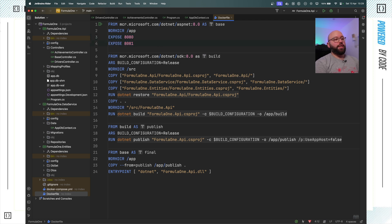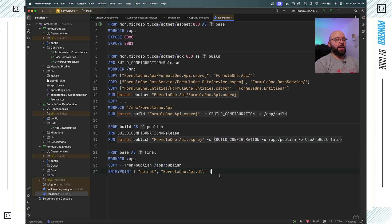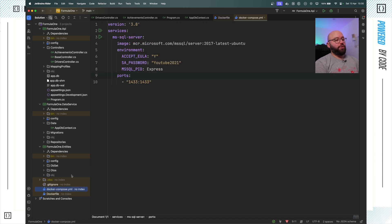It's a simple Dockerfile where I'm relying on the ASP.NET image as my base image, exposing ports 8080 and 8081. I have a build image running using the .NET SDK, referencing all the projects in my solution and restoring packages. Then I copy everything into my build container to create a full build, publish it using the release configuration with dotnet publish, containerize it into the publish image, and run it through the Formula1.API.dll.